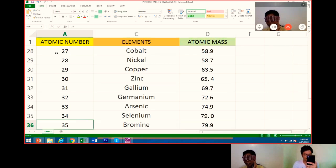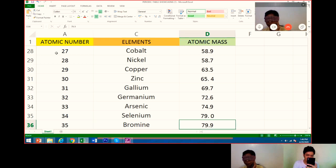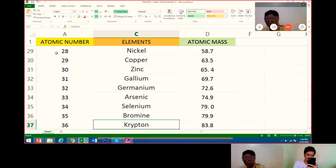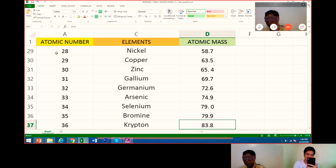Next is 35. 35 is bromine. Its atomic mass is 79.9. Very good. Next is 36. Number 36 is krypton. Its atomic mass is 83.8. Very good.